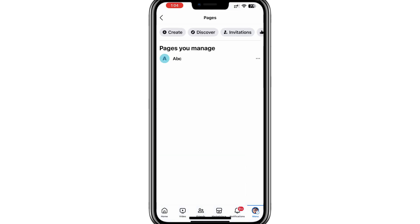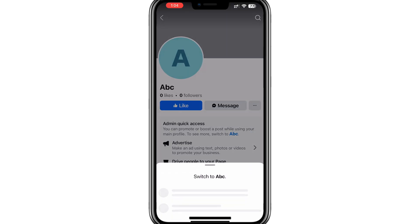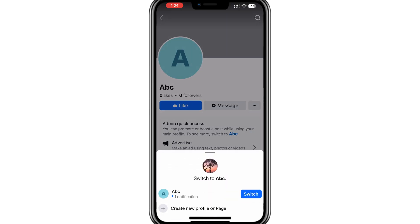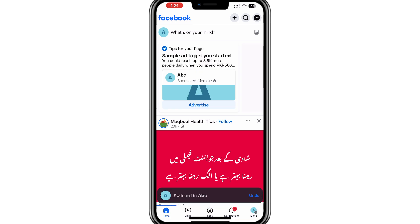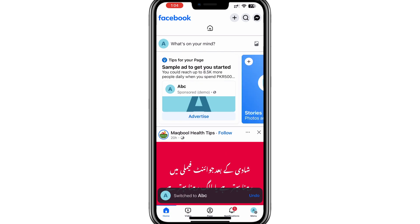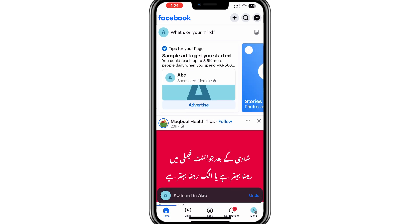Select the business page for which you want to find the QR code. When you select your page, Facebook will ask you to switch from your personal profile to the page — tap on the blue switch button. Now you will be managing your page instead of your personal profile. You can confirm this by checking that the profile icon at the top has changed to match your business page.